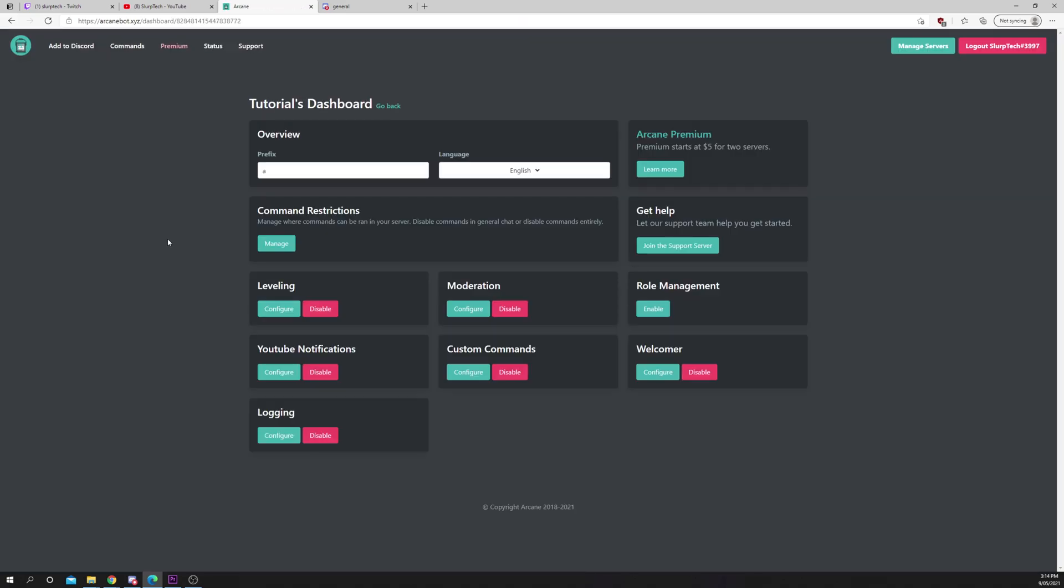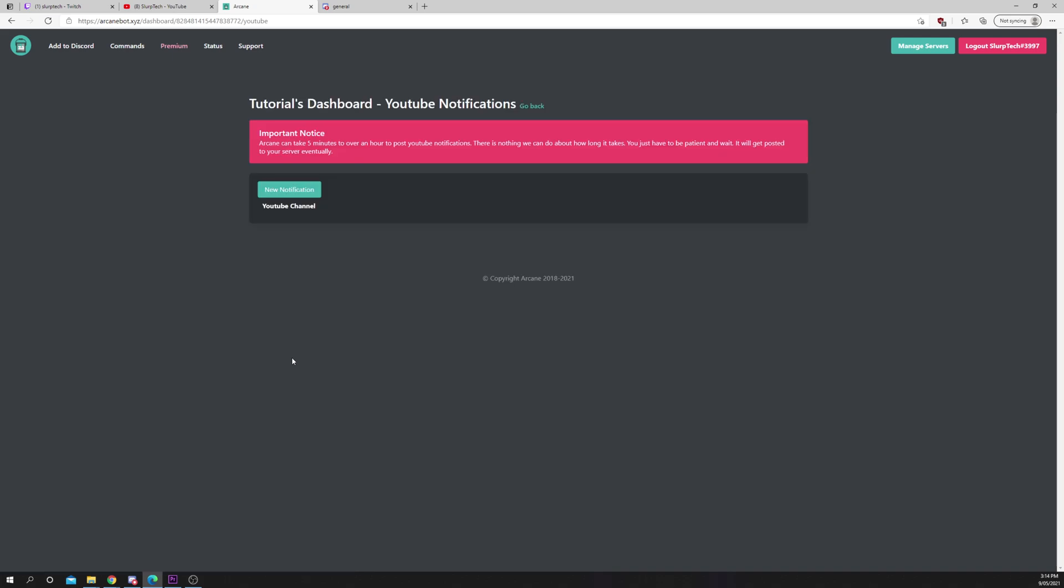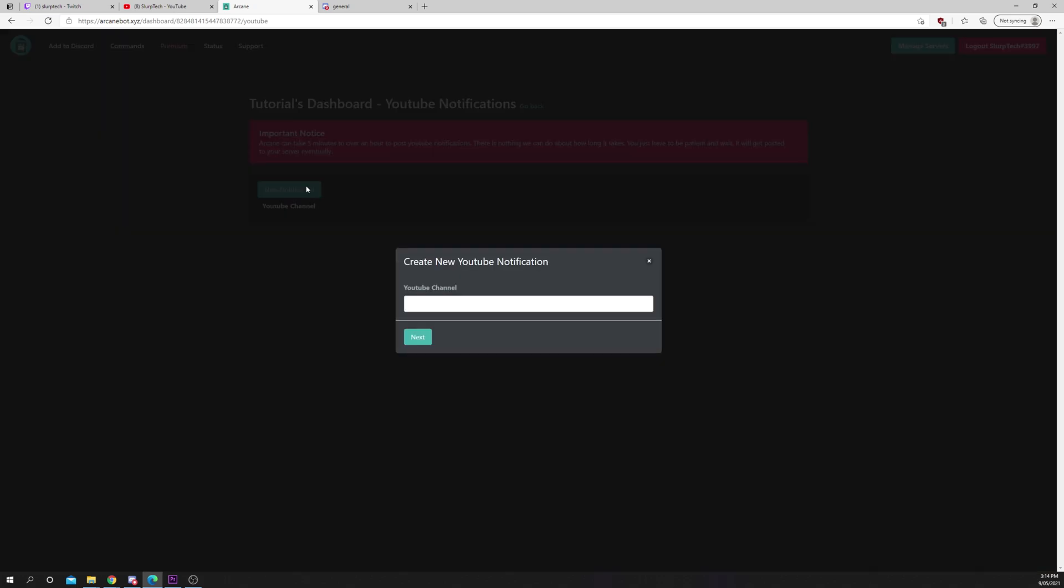Find the YouTube notifications option and choose to configure. Click new notification.